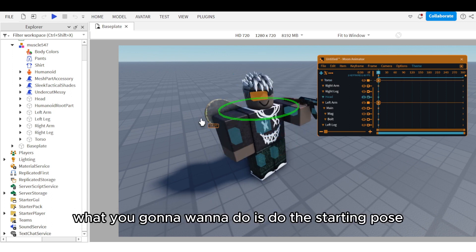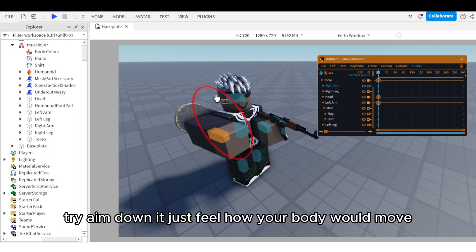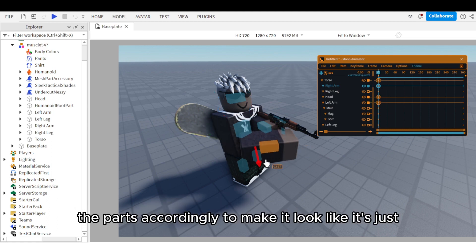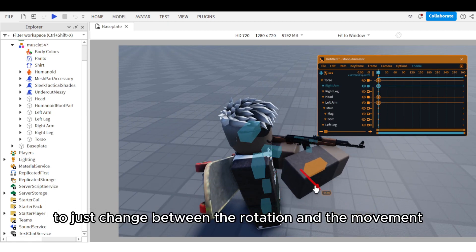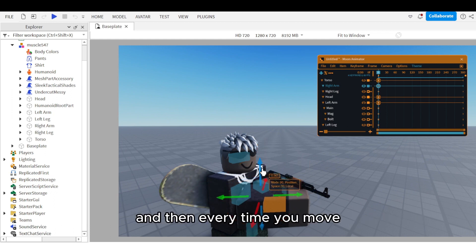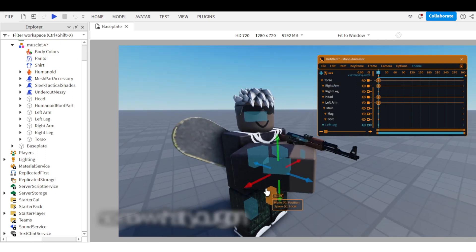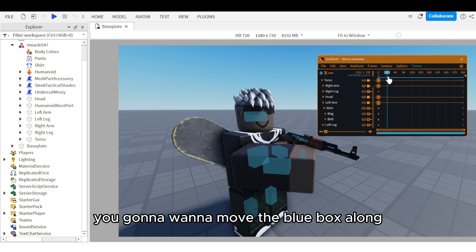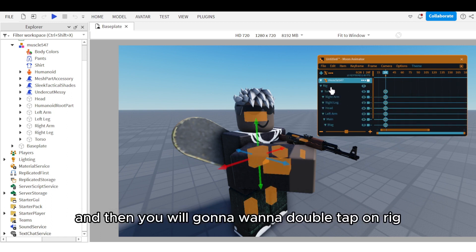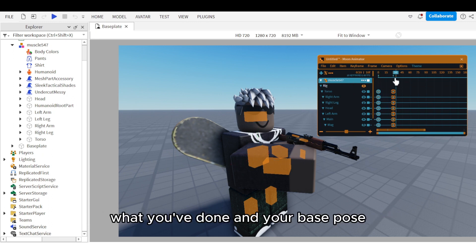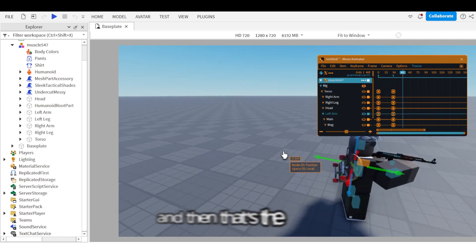For a gun animation, start with the starting pose. Ideally, pick up a Nerf gun, try aiming down it, feel how your body moves, and then move the parts accordingly to look like the character is naturally holding the gun. Press R on your keyboard to toggle between rotation and movement. Move the blue box along the timeline, scroll on the hop bar, and double-tap on the rig to solidify your base pose. Then copy it across the timeline a few seconds to establish the base.